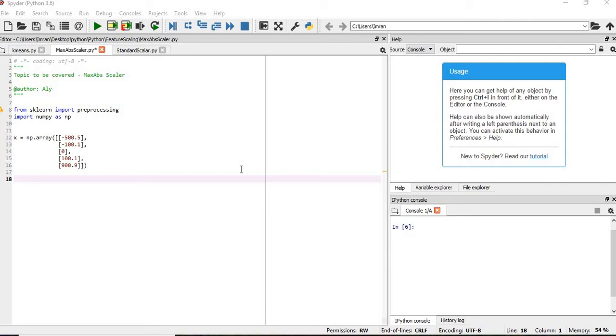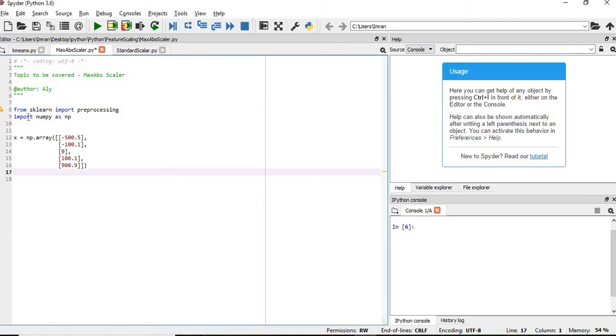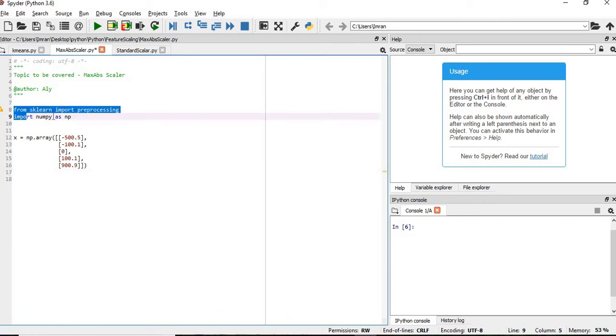So as the name MaxAbs suggests, before starting we have to import the sklearn library, the preprocessing object, and then we also have to get the NumPy package.